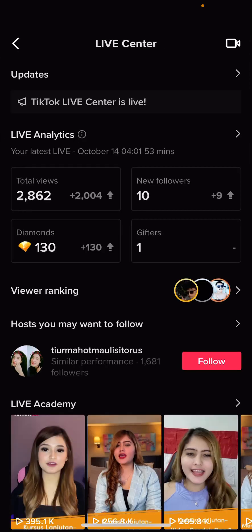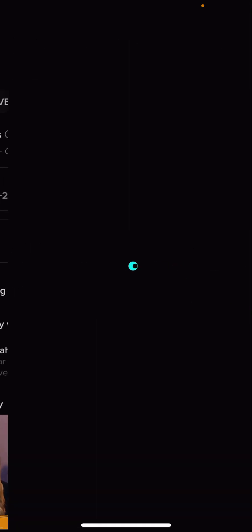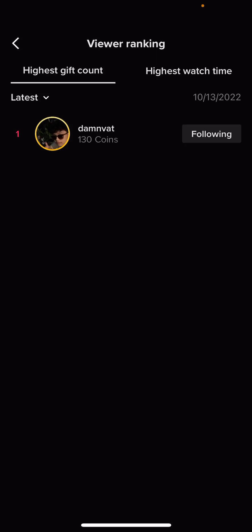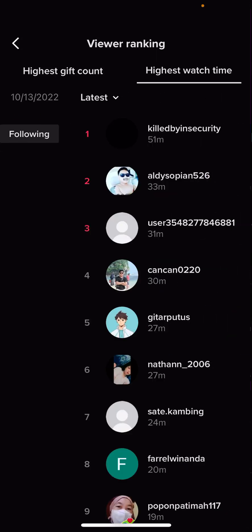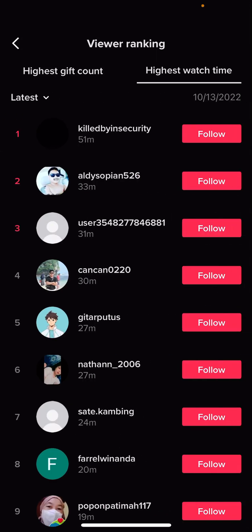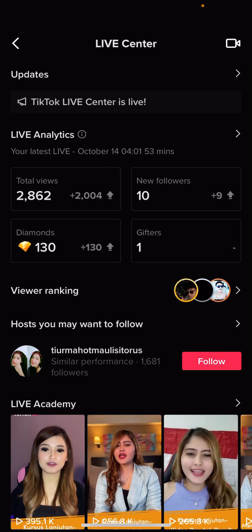Here you can view your live analytics — your total views, new followers, diamonds, and also gifters. You can also view your viewer ranking here. This is the highest gift count and this is the highest watch time.